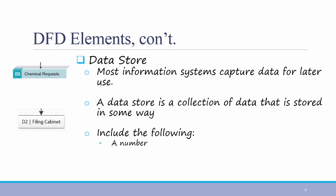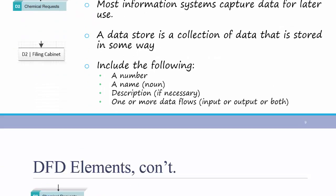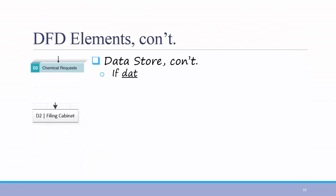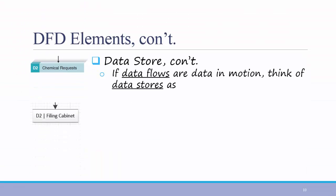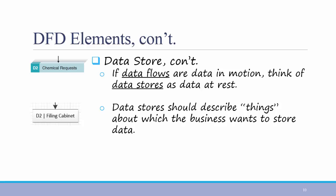On your diagram, you should include the following. A number, a name, a description if necessary, and one or more data flows, whether input or output, or both. If data flows are in motion, think of data stores as data at rest. Often, data stores describe things about which the business wants to store data. The first example on the left is called chemical requests, because that is something about which the business wants to store data. This isn't always the case, but it's a good rule of thumb.